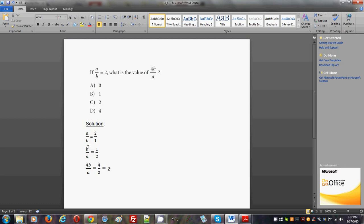Now we're ready to calculate, to compute 4b divided by a. 4b is a product, right? So since b is 1, 4b is going to be 4 times 1 which is 4. So 4b divided by a is 4 divided by 2.